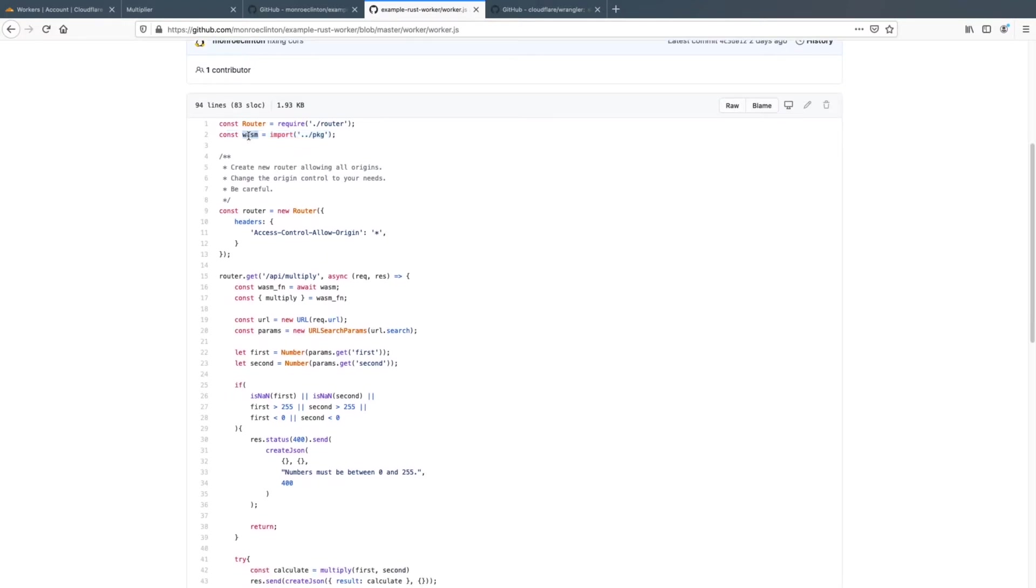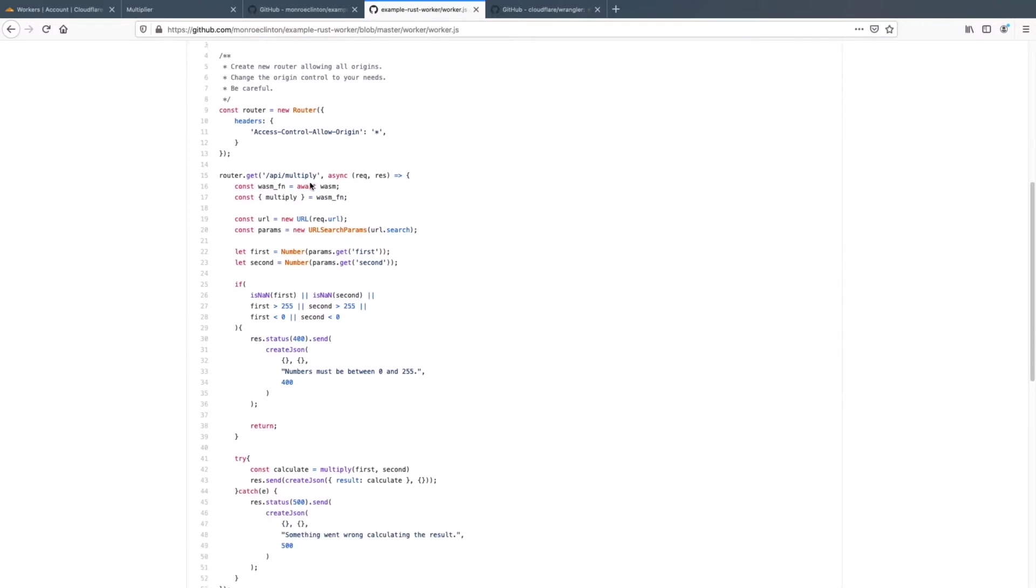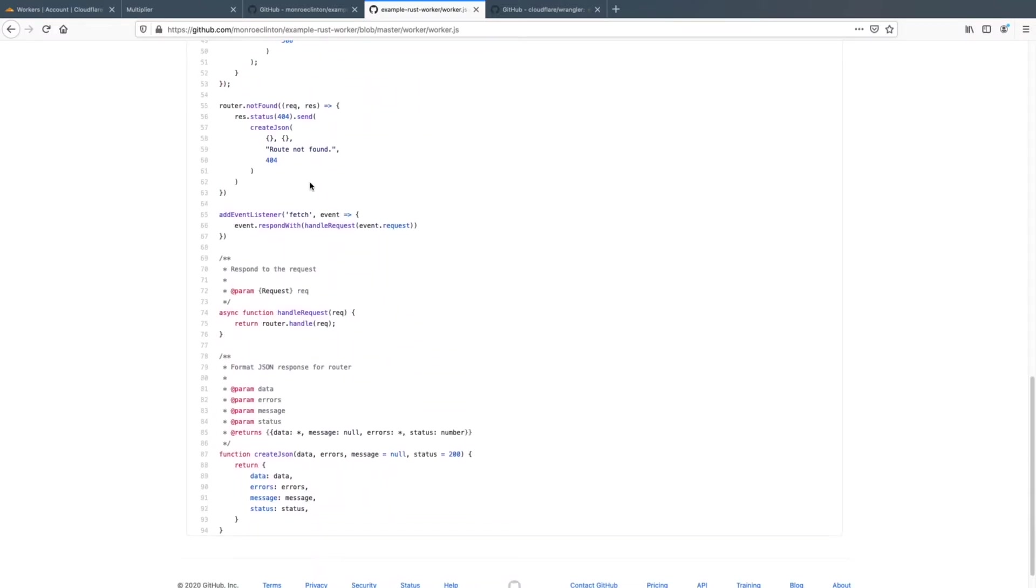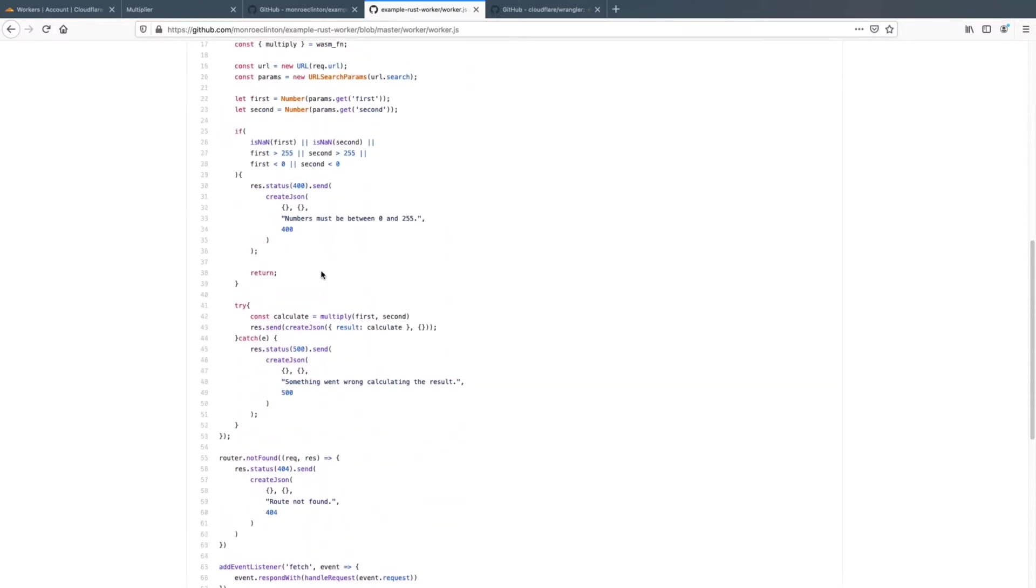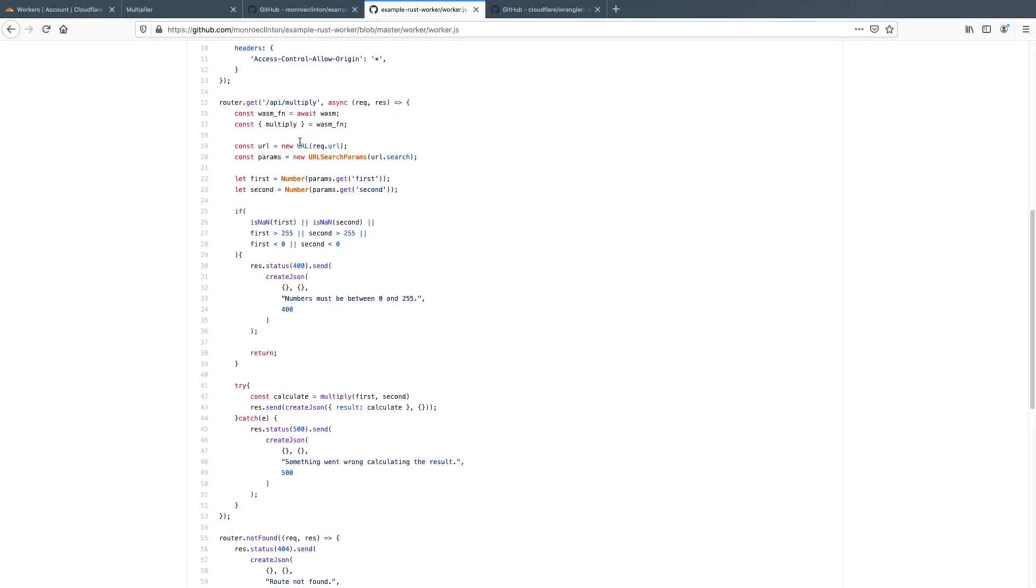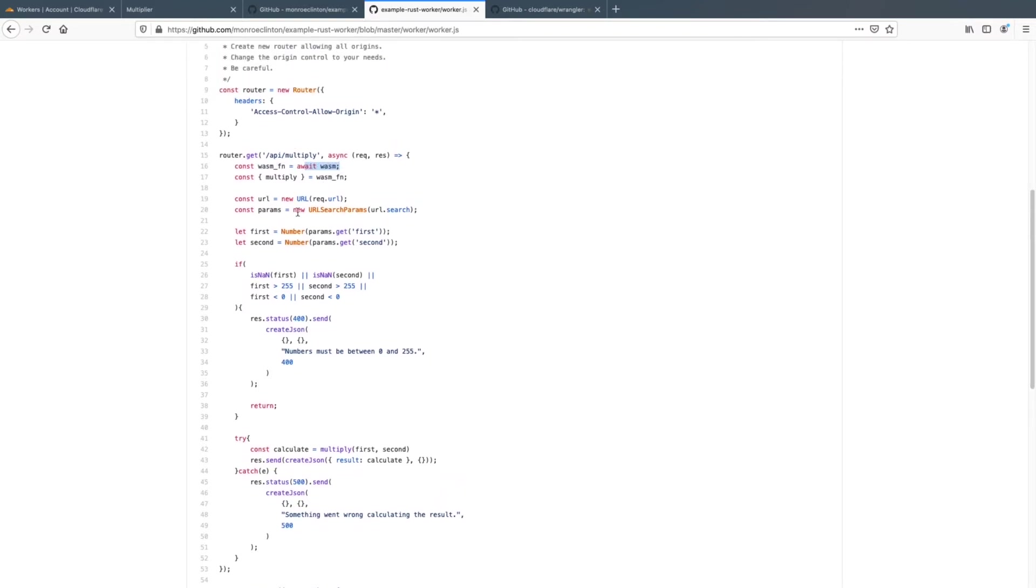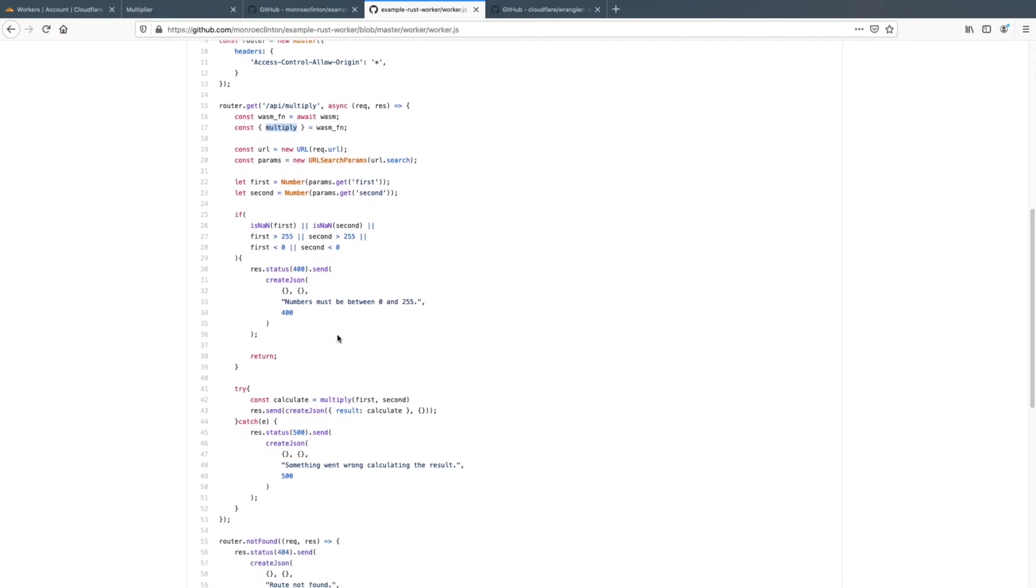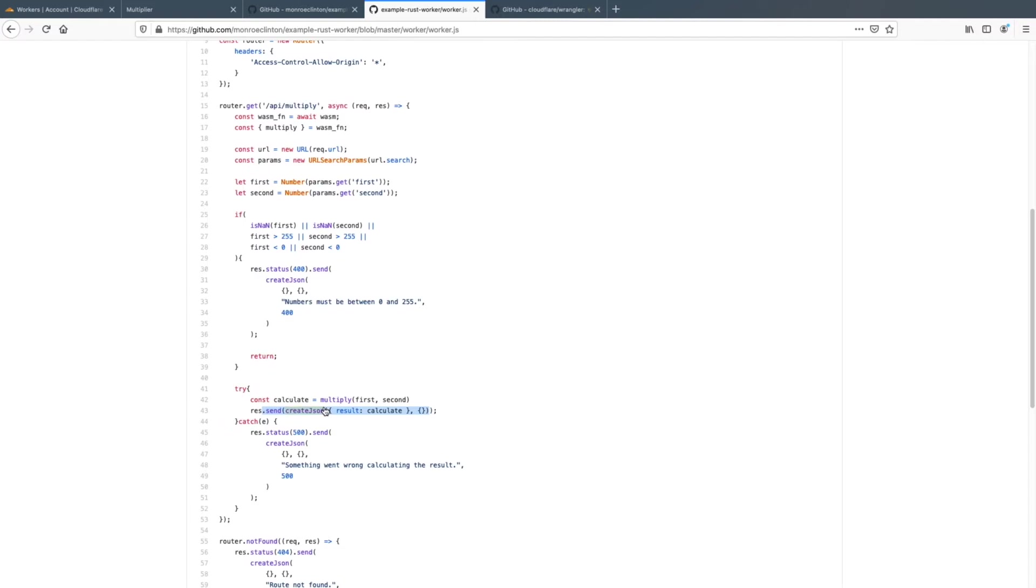And so this WASM constant is used in the multiply route. So you can see we await WASM and it gets the WASM functions, and then we get the multiply function from the WASM functions. And then this multiply is that rust function that I showed you earlier. And so now we can do calculate is equal to the multiply, the first and the second number. And then remember this rust function returns the result of the first times the second. And then we actually send it into the request of the router.